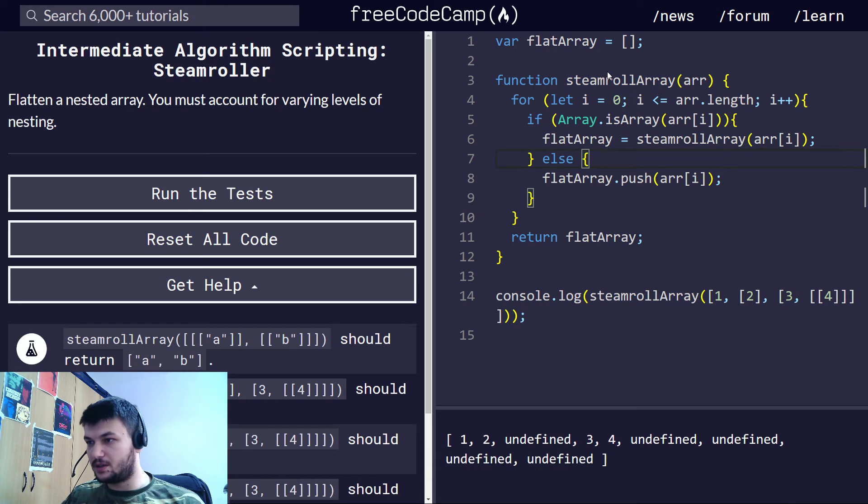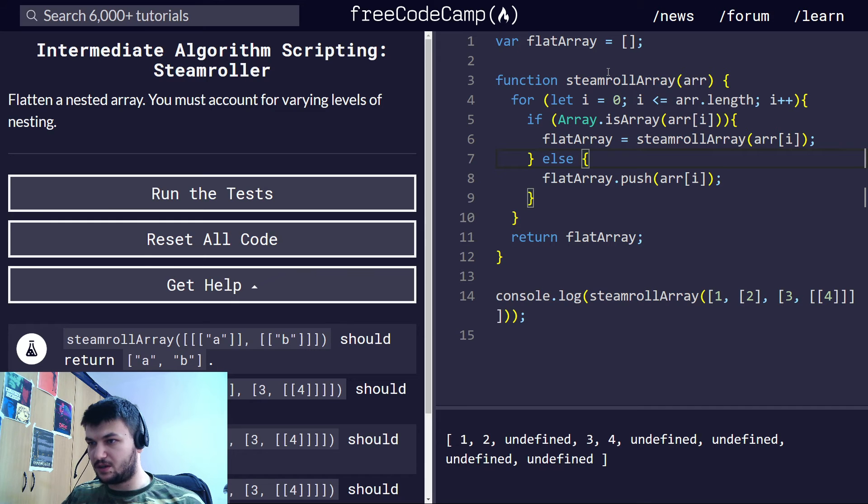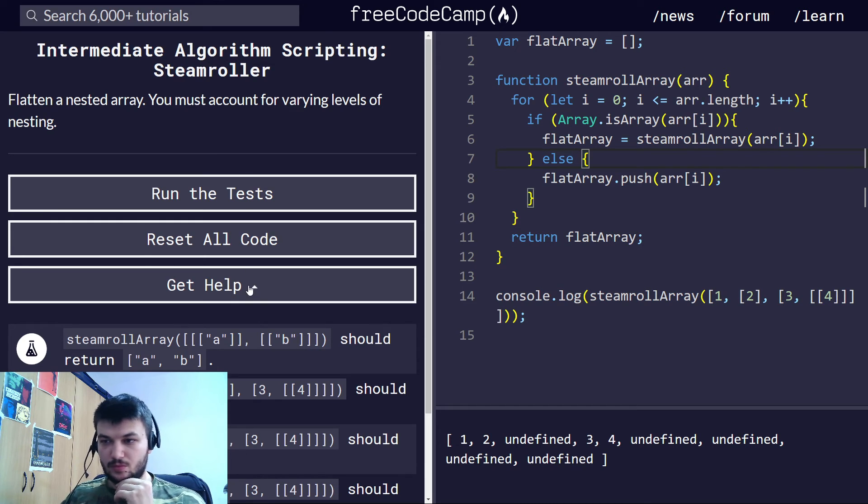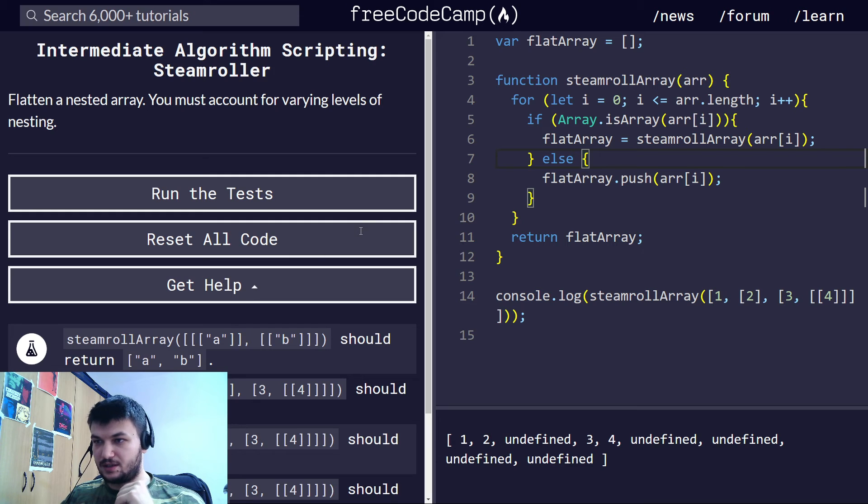Where is this happening? So right here, we have something. So where are all these undefined coming from?